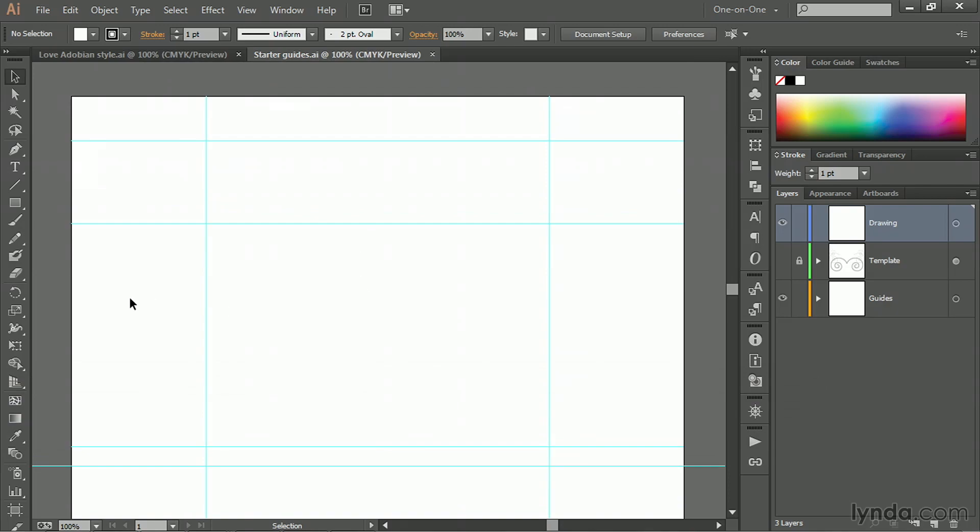So the vertical guide is going to be at the exact center of the artboard, whereas the horizontal guide is going to be centered between the top of the document and that very special ruler guide that we created in the previous movie.